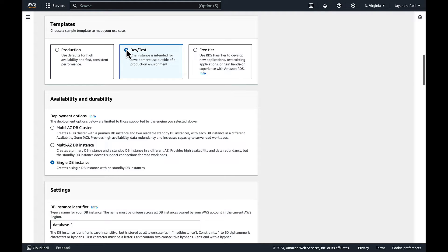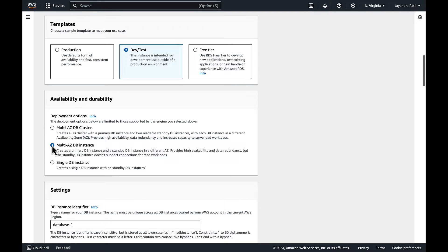In the availability and durability section we will choose the Multi-AZ DB instance. A Multi-AZ DB instance creates a primary DB instance and a synchronous standby DB instance in a completely different AZ.